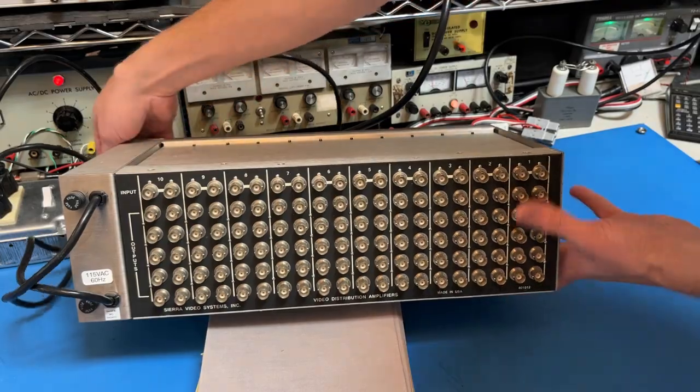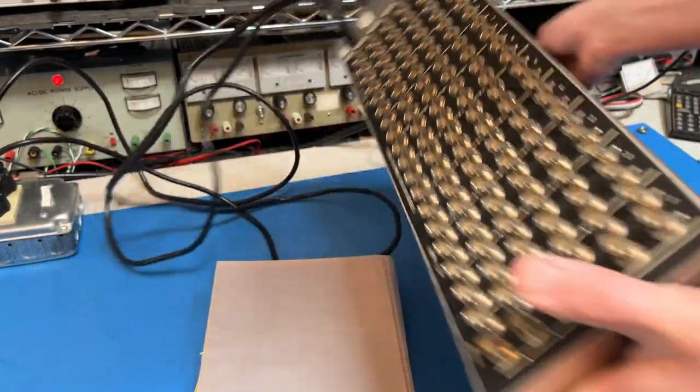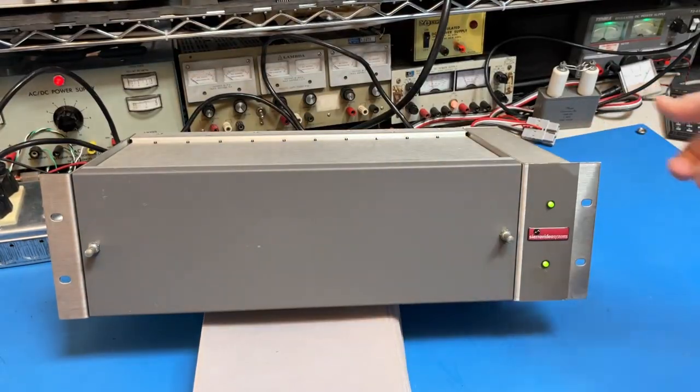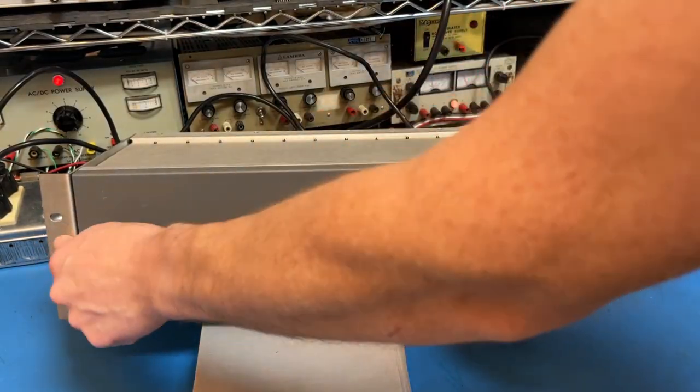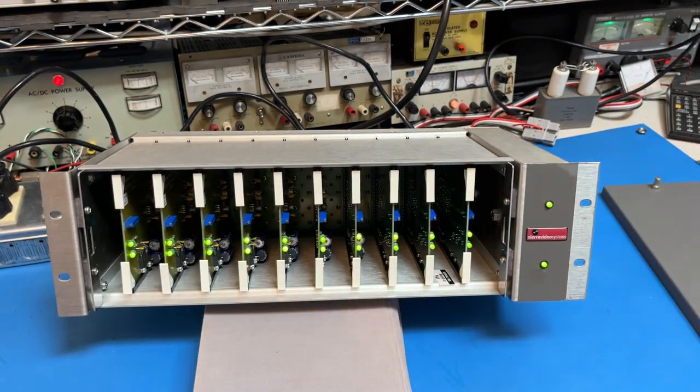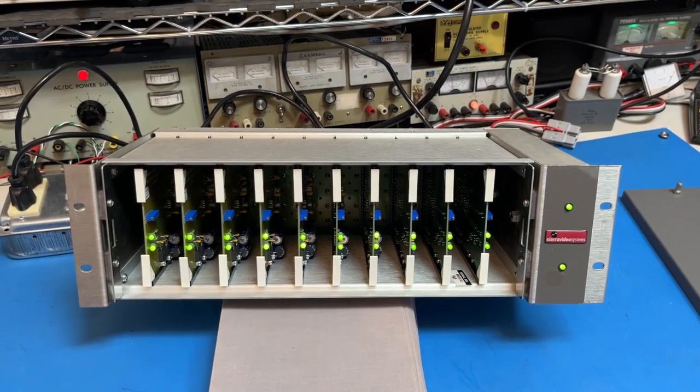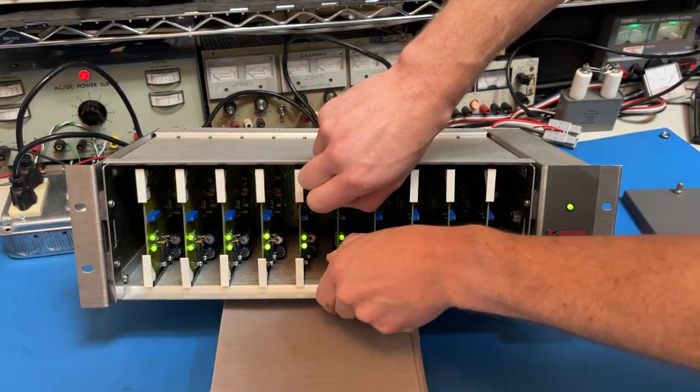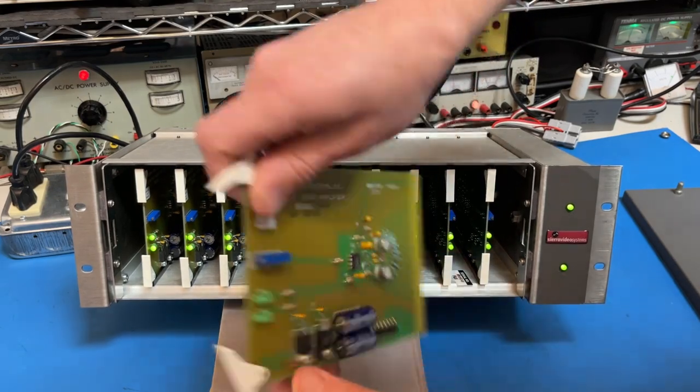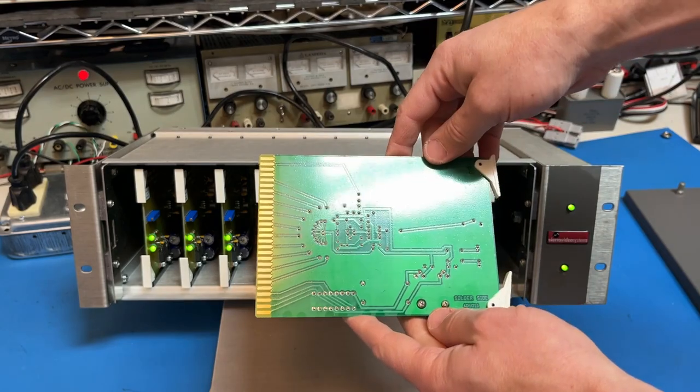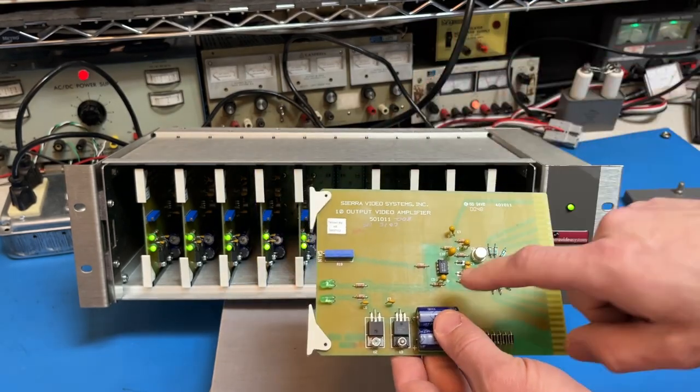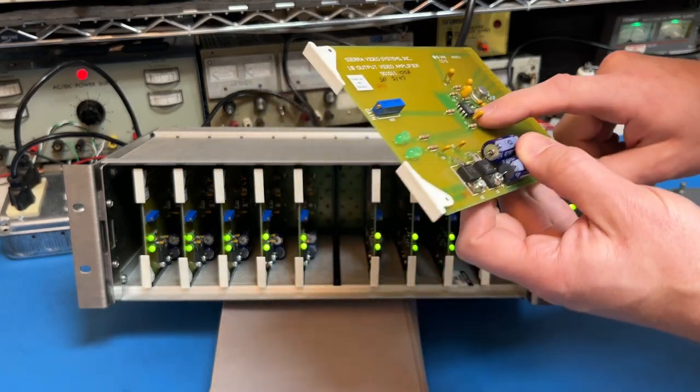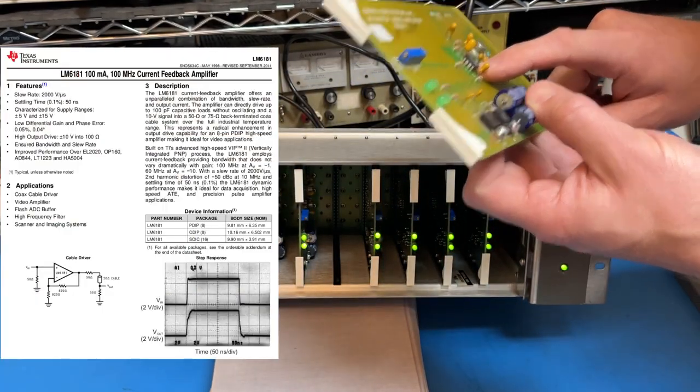This is a really neat unit. It's got redundant power supplies, and it's a card cage. You can pull this off and you can see all the individual cards in there. The cards can come out pretty easily, and you can see what's on them. Single-sided circuit board. It uses a current feedback amplifier right here, this op amp, which is a LM6181.